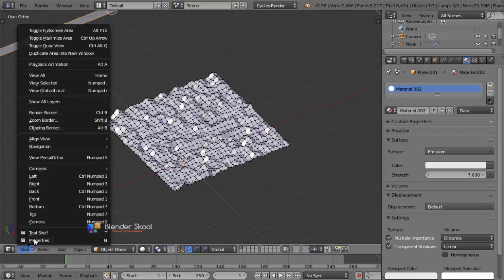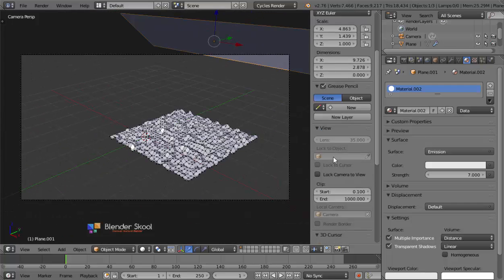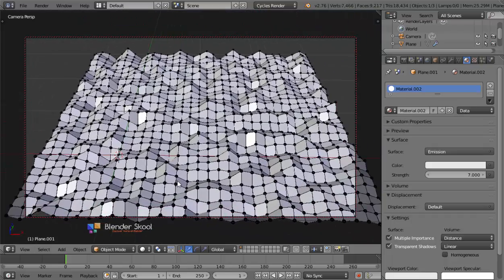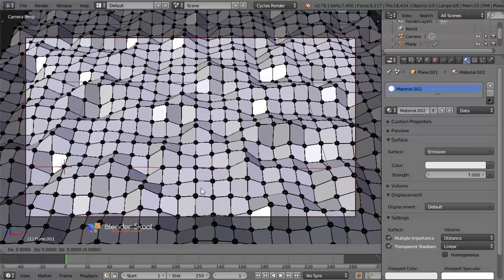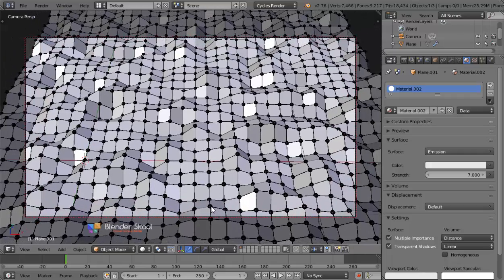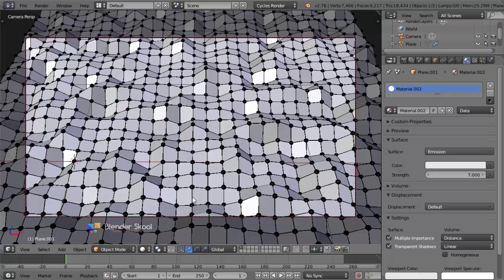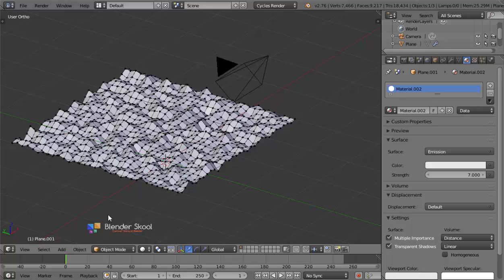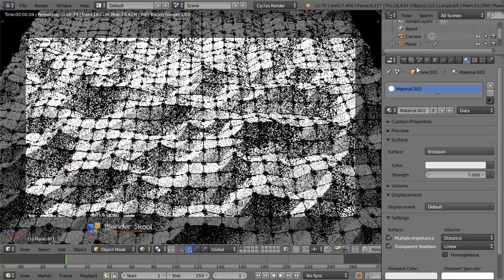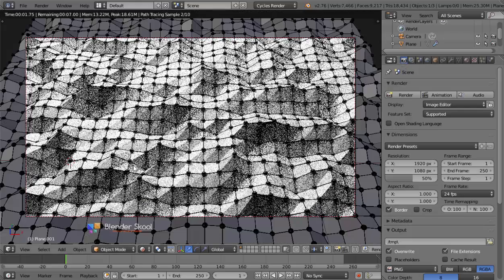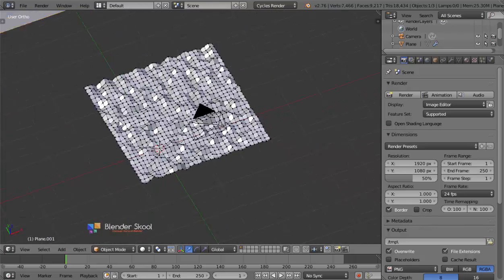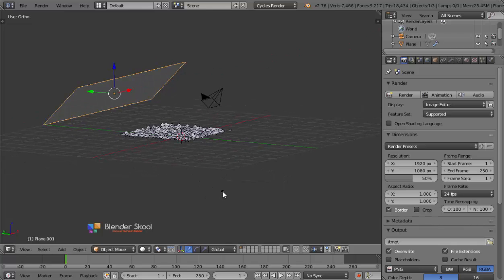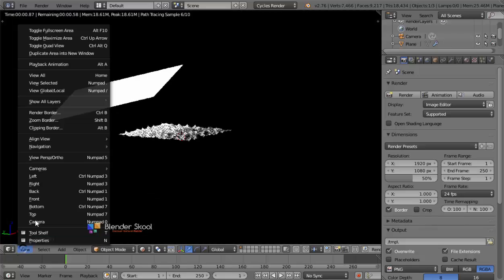Now let's position the camera. Come into camera view, press N and check Lock Camera to View. Position the camera so the entire plane fills the frame, zooming out as needed. You can also use Depth of Field, but it's probably not needed in this scene. I also check Border Rendering so I don't render the entire scene. The lighting and shadows are looking good.